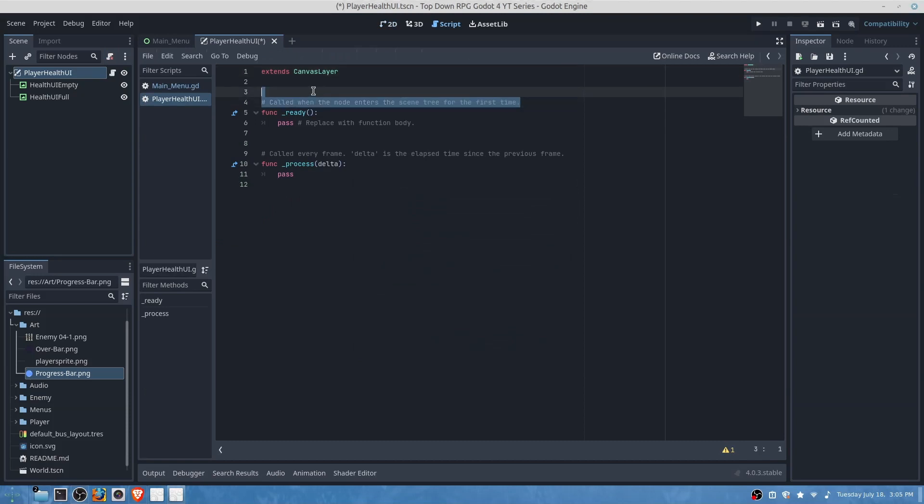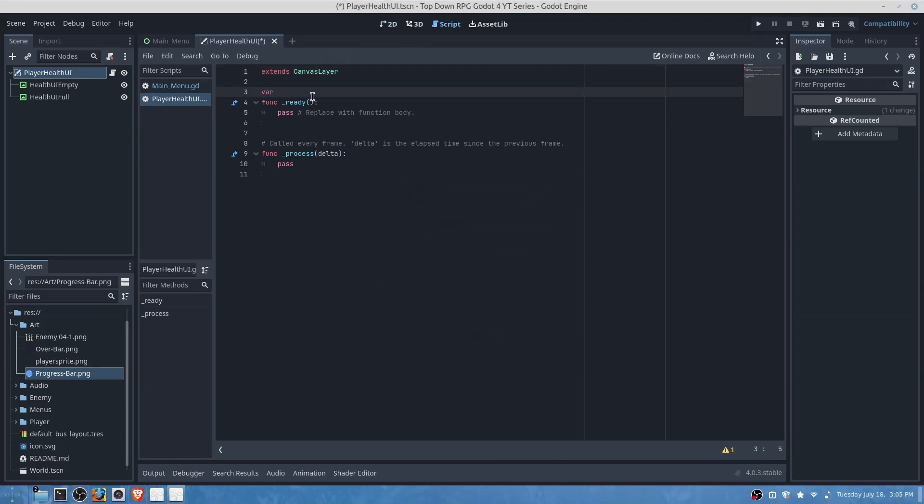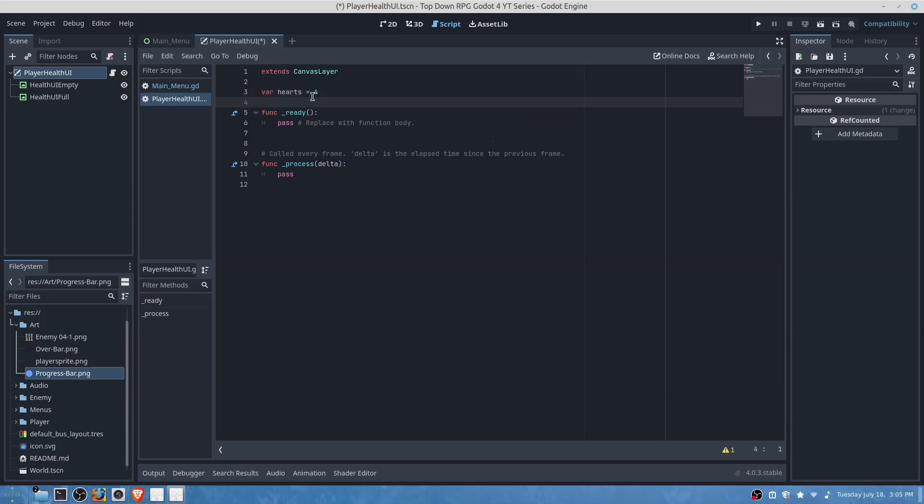So the first thing we're going to want to do is have our variables set. This will be four and our max hearts will also be four.